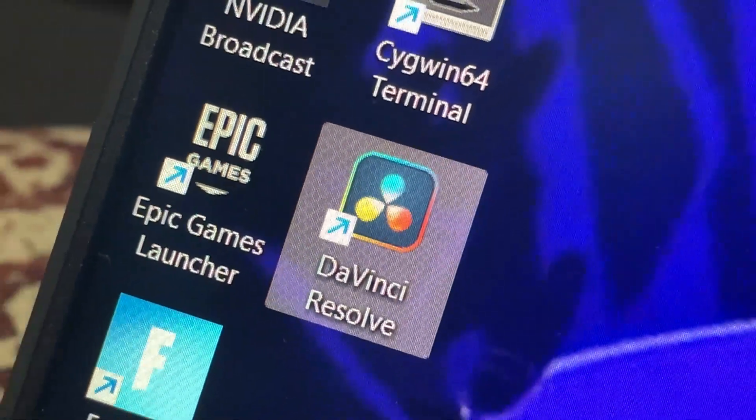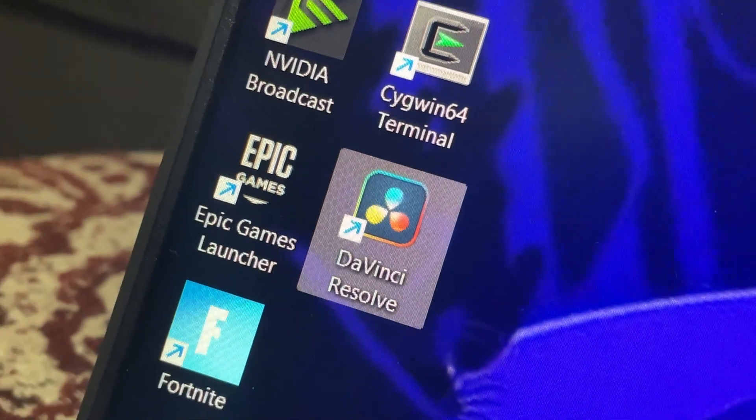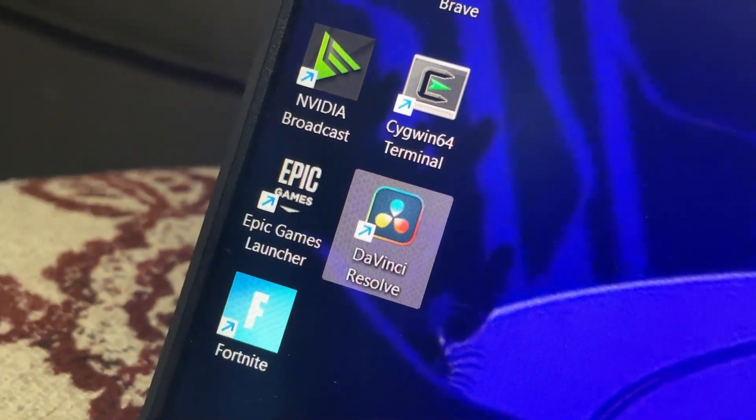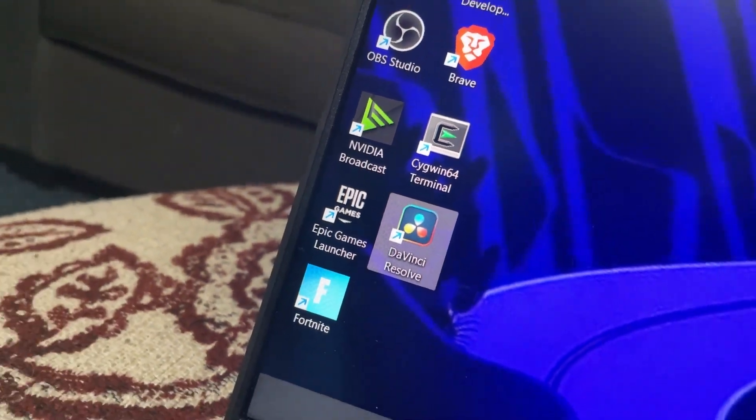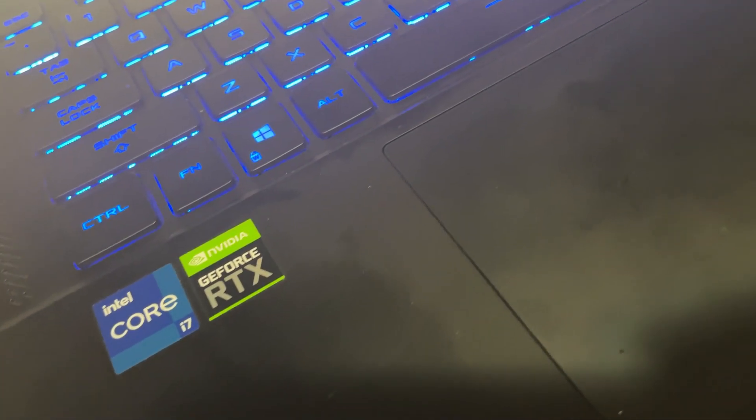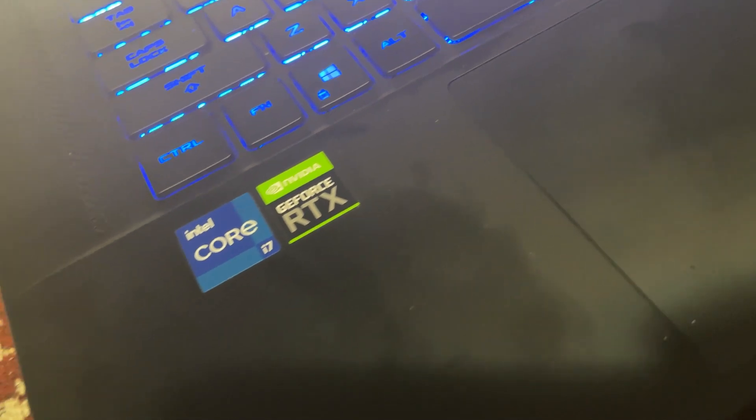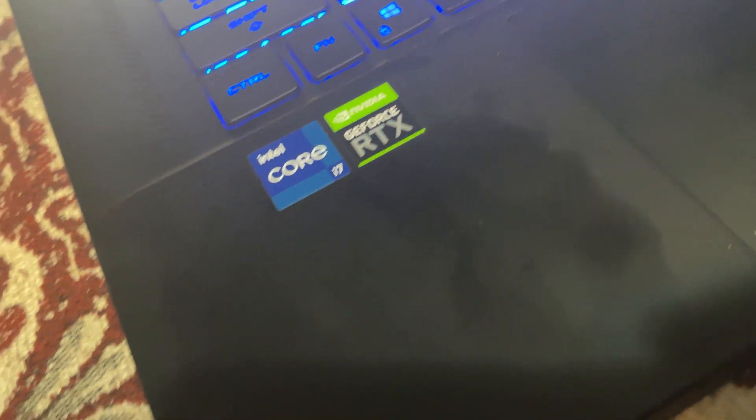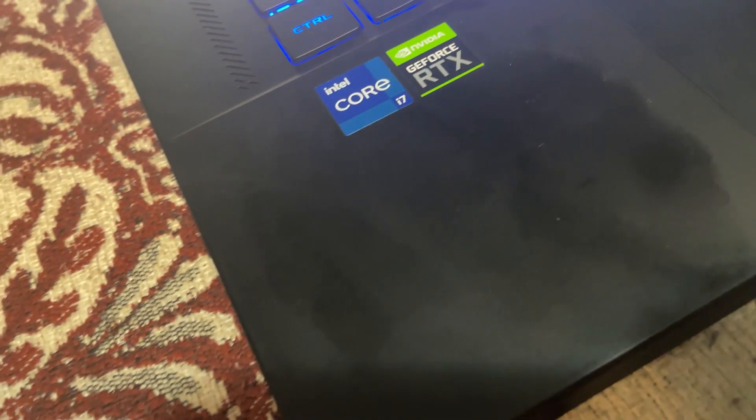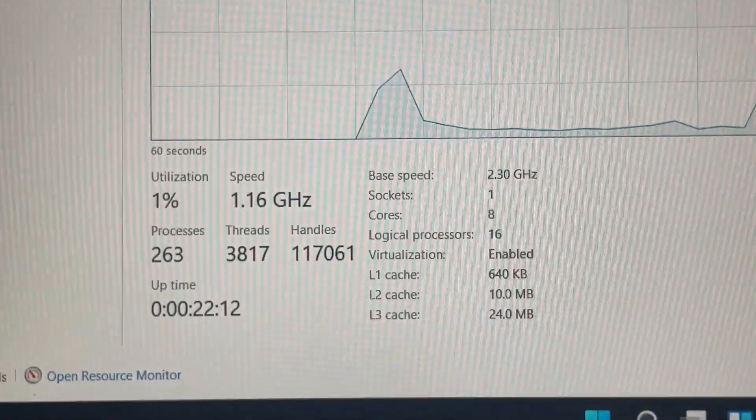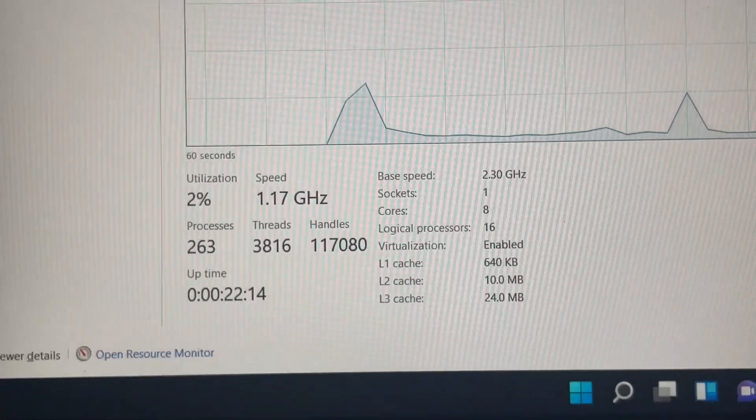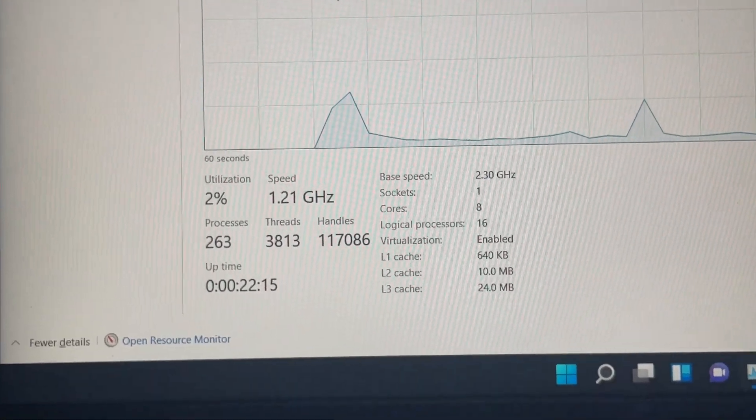Now let's talk about the specs that makes this laptop perfect for DaVinci Resolve. For the CPU it has the Intel i7 11th gen processor which is a 2.3 GHz 8 core processor.